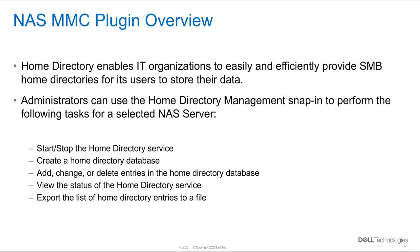After installing the NAS MMC plugin, we're going to demonstrate the home directory feature. The home directory enables IT organizations to easily and efficiently provide SMB home directories for its users to store their data.